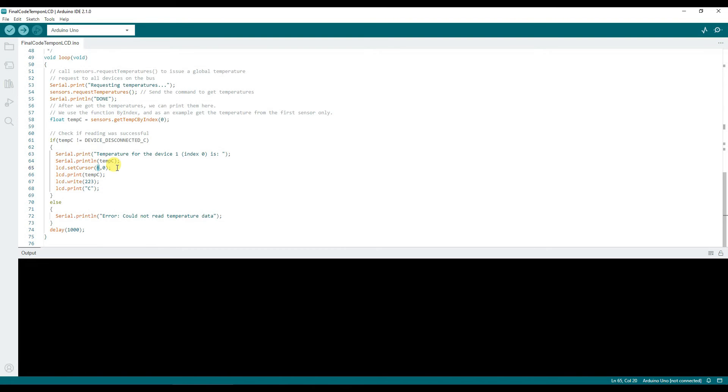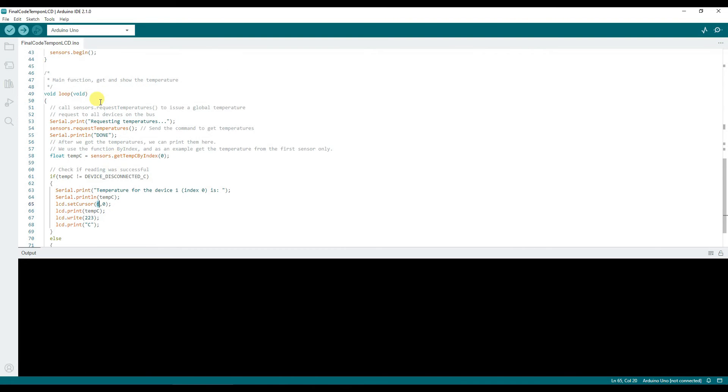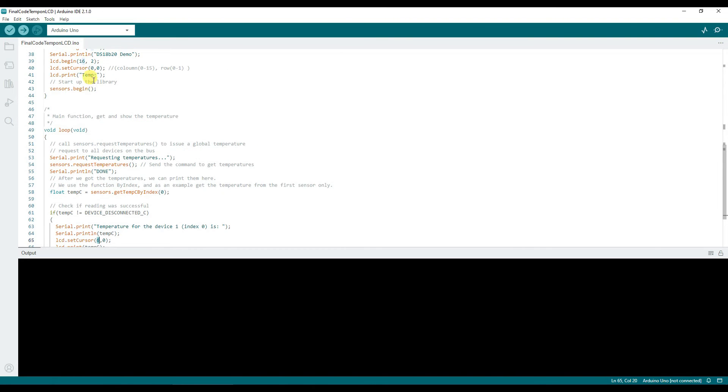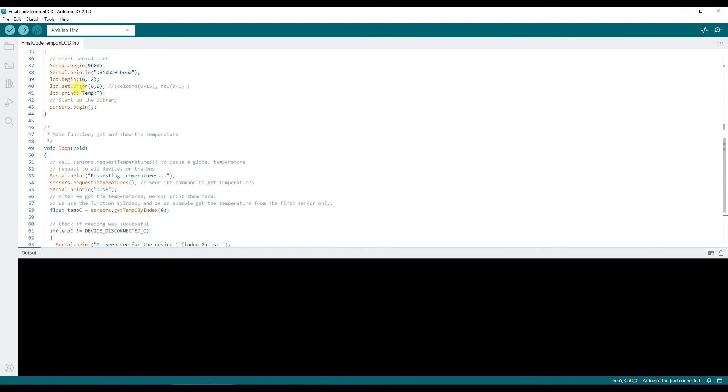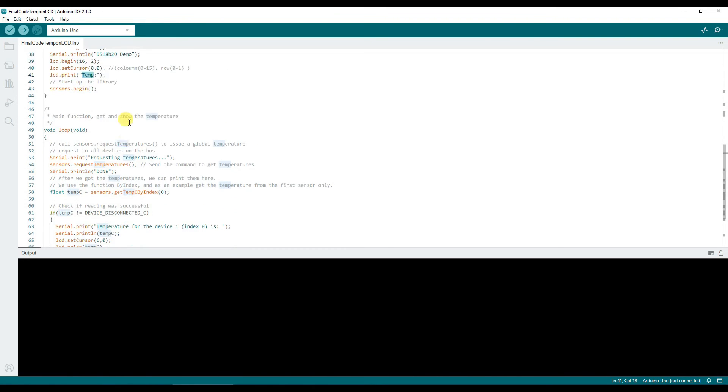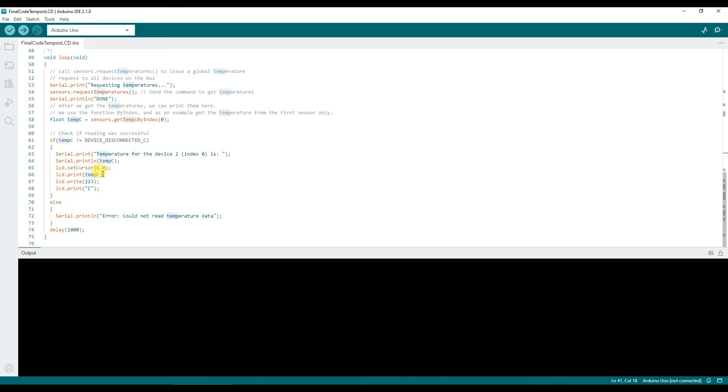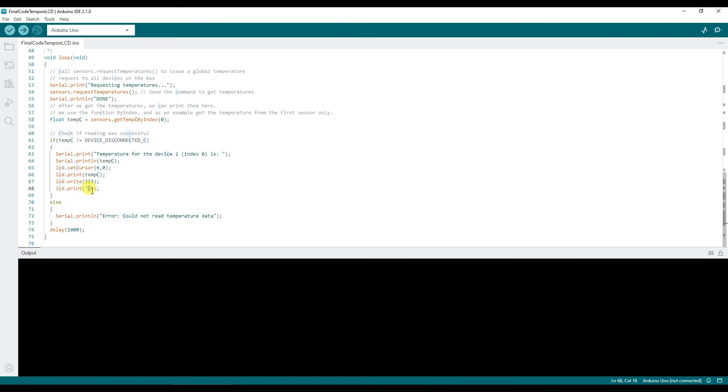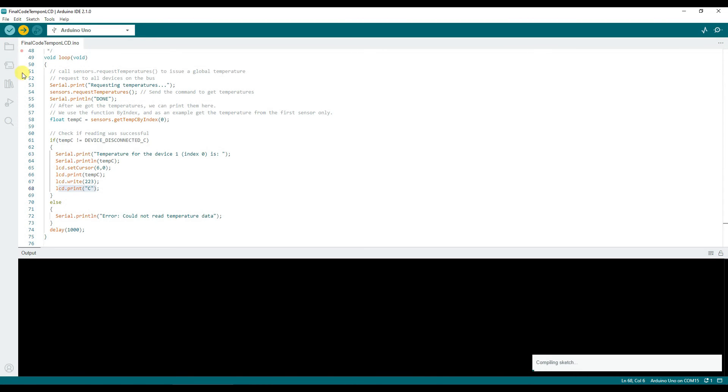LCD position 6 I'm printing it because previously I've printed temp on 5 positions. I'm also printing 223, this prints a degree celsius character and then printing C for degree celsius display. Now let me upload this code and let's look at the output.